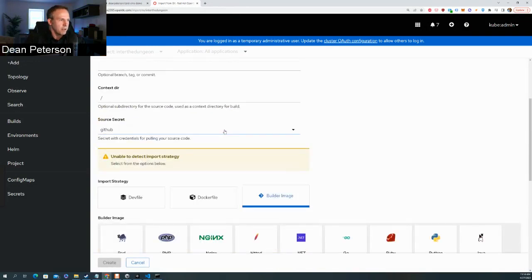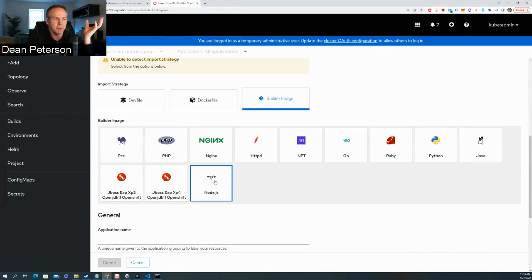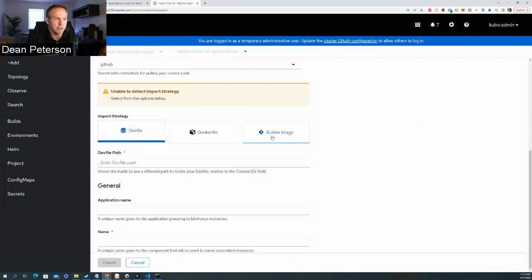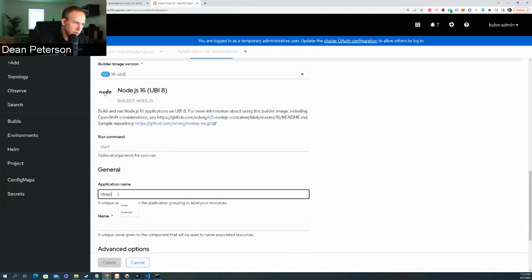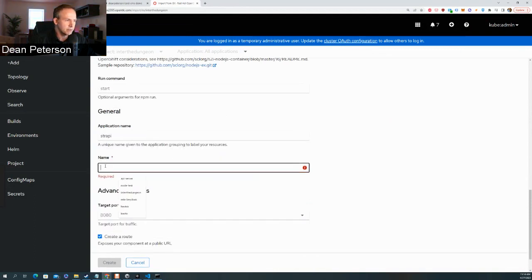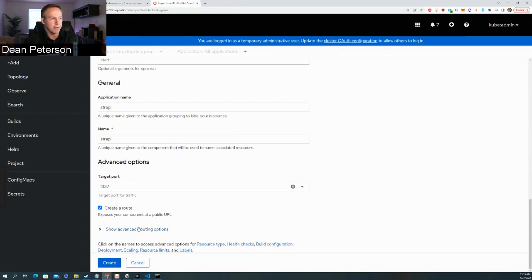Then it's going to tell us the options for what type of application — these builder images. That's what Source to Image does: it says you've got a Node.js application. A lot of times it will auto-detect, but with a private repository you come in and say 'I'm going to deploy a Node.js application.' Give it a name — in this case I'm going to call it Strapi. This is my low-code back end that's going to give us our REST API. I'm going to expose it via a route so external traffic can come in and hit it.